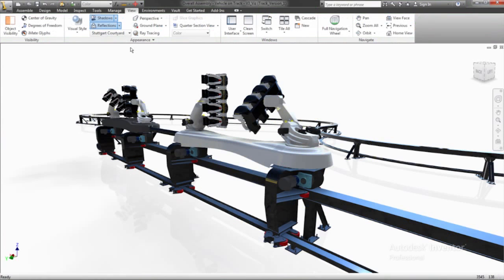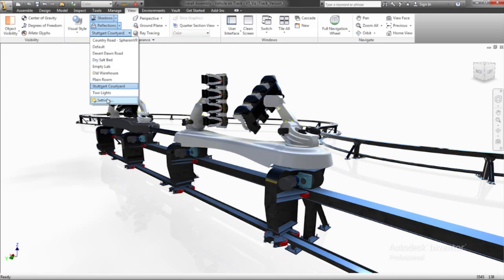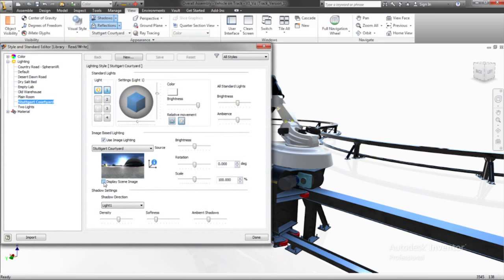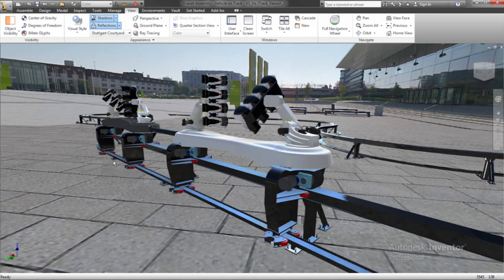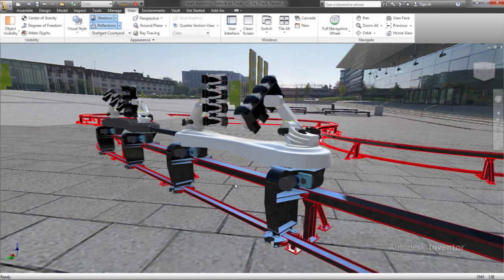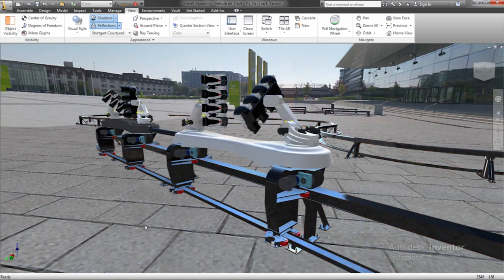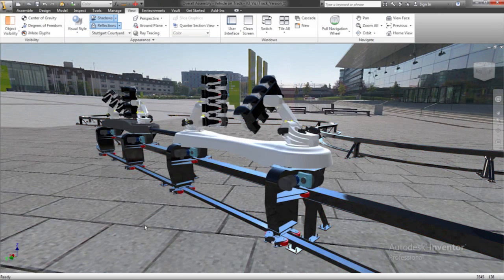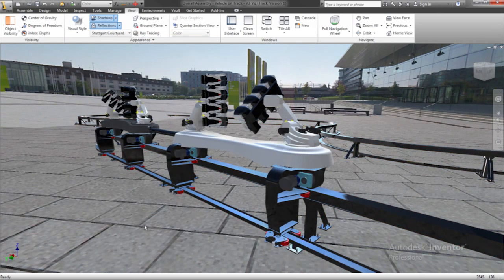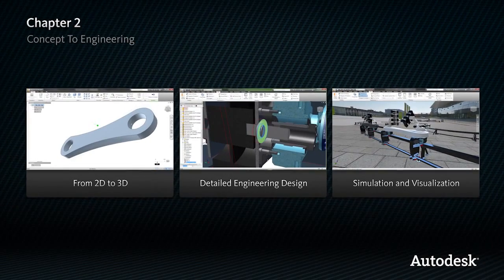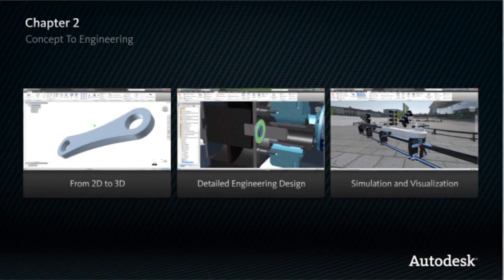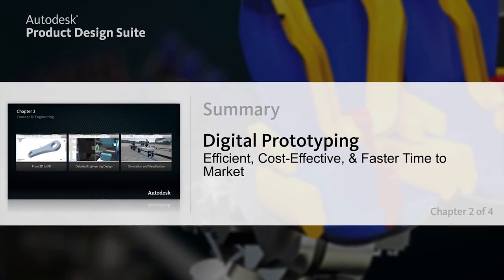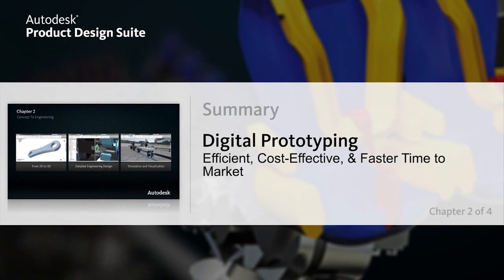And high fidelity material representations and real-time ray tracing in Autodesk Inventor can provide a near-realistic look at a product for personal and work group reviews. Autodesk Product Design Suite digital prototypes help you get your designs right the first time.